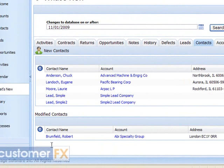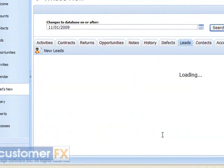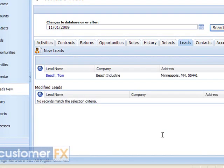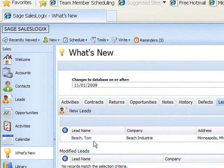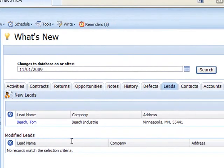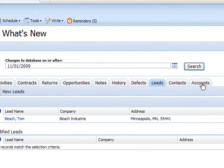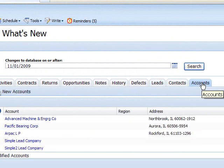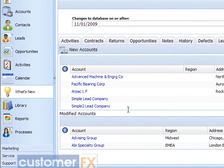If I look at the leads tab, here's my new lead that I added the other day. And if I click on the accounts tab, it's showing me all the new accounts that have been added since 11-1, and down at the bottom of the screen, all the accounts that have been modified since 11-1.